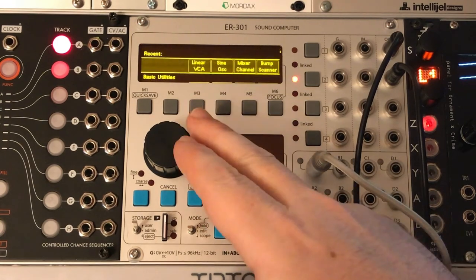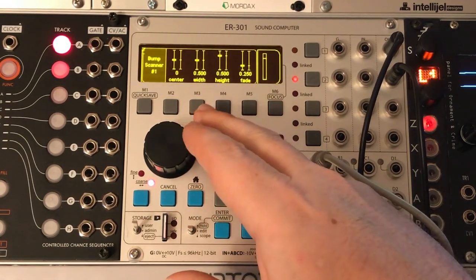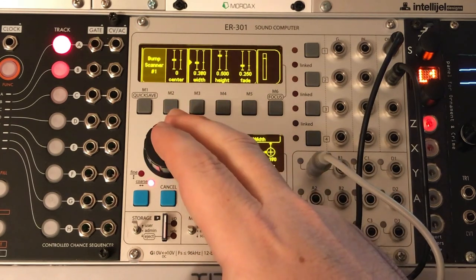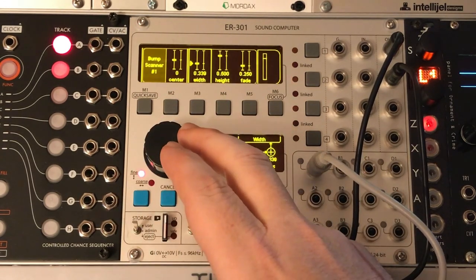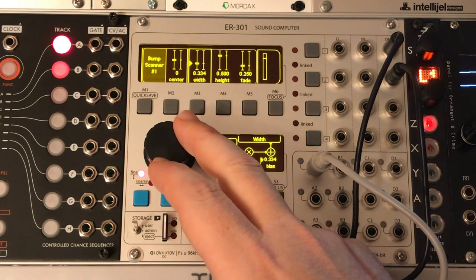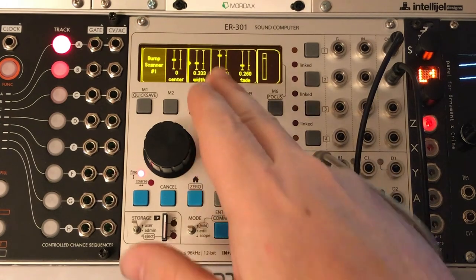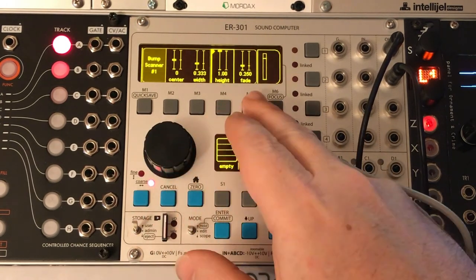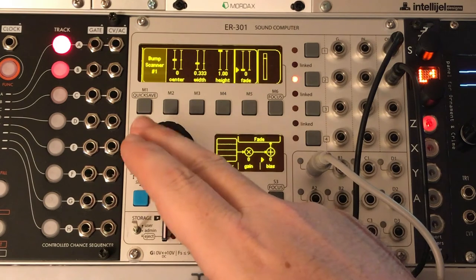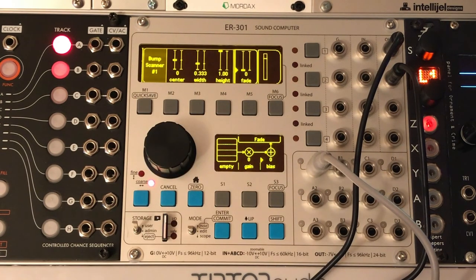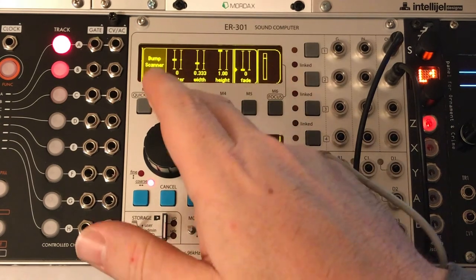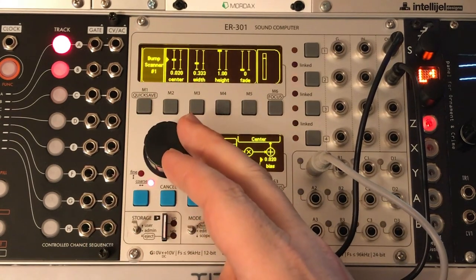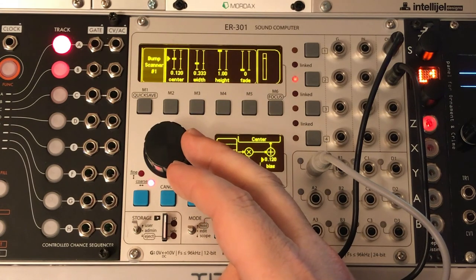All right. So let's come in here and we'll put the bump scanner unit on this. And just like we talked about, we want the width to be set at, switch over to fine mode here, 0.33. We'll go ahead and set the height to one. We're going to set this fade to be zero because we just want this to be kind of a square window without any cross fading on either side of it. And then the only thing left here is the center, which for the first one, we talked about this being at 0.166.